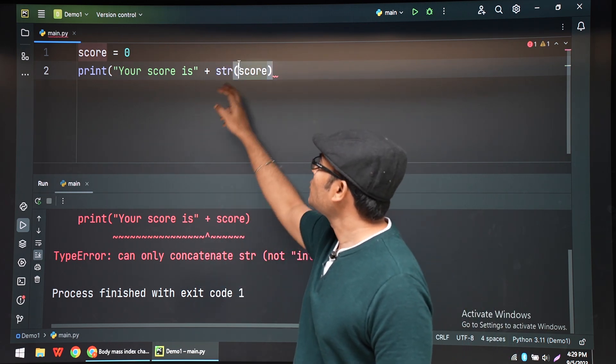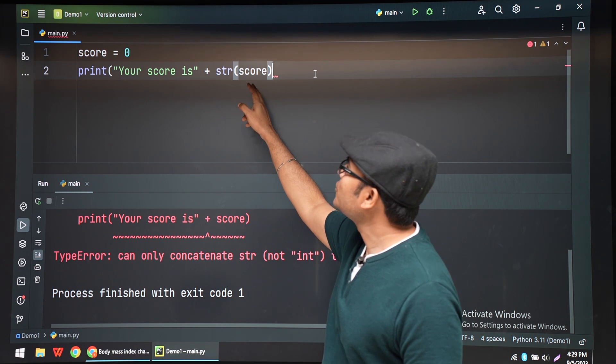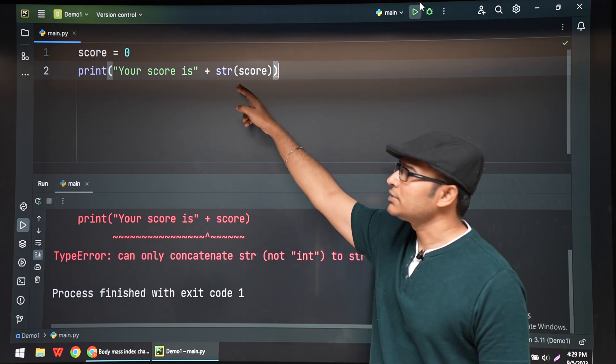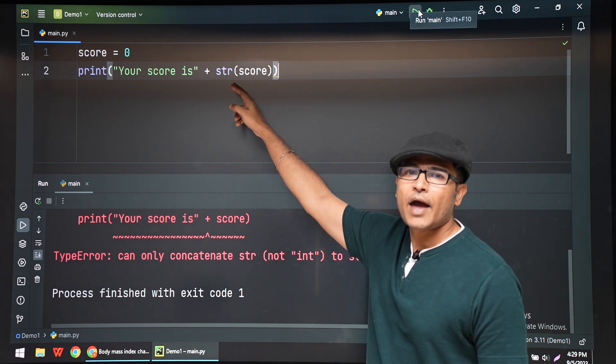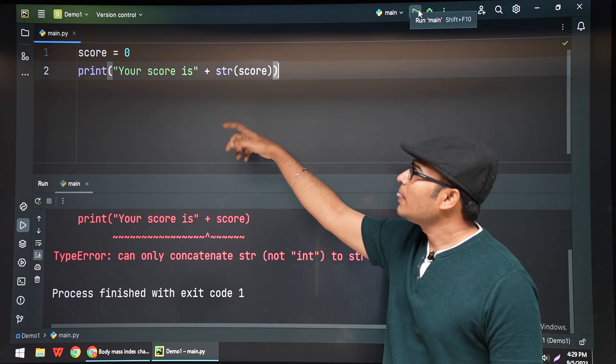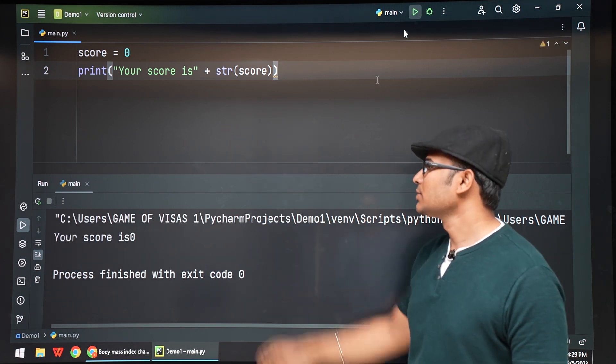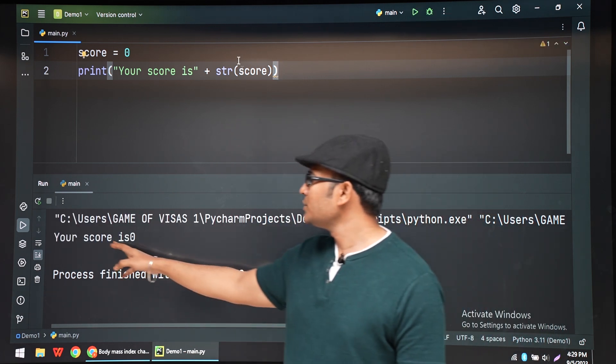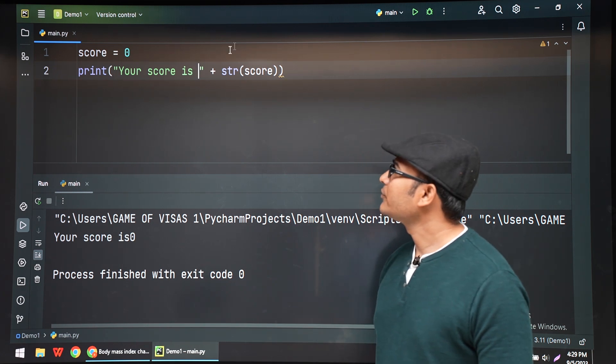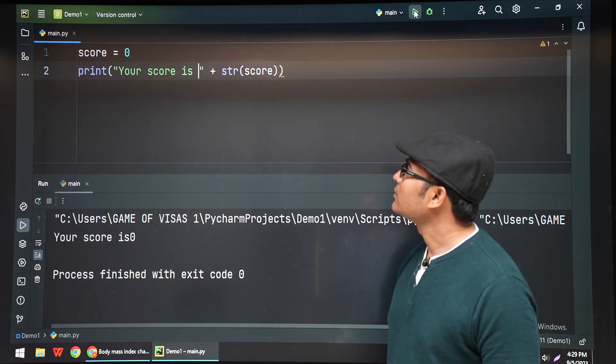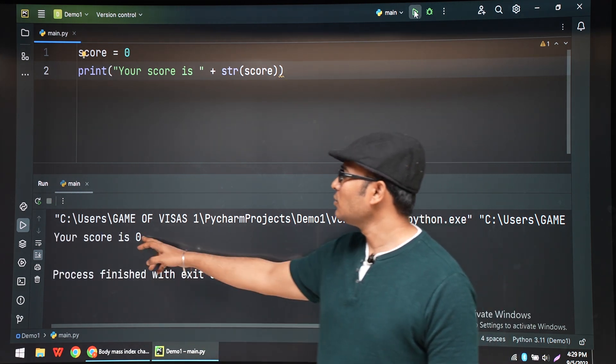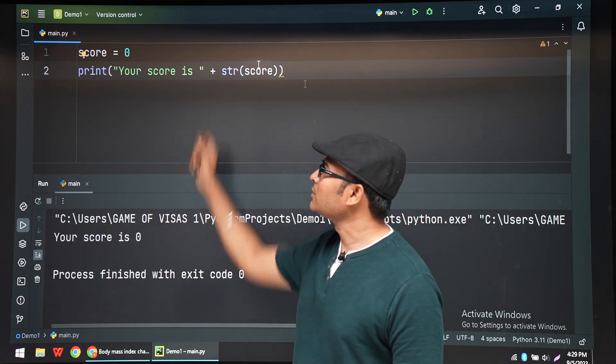So we're going to convert it into a string by using typecasting by having the str function. Now it will work. See this, your score is 0. Now it's working.